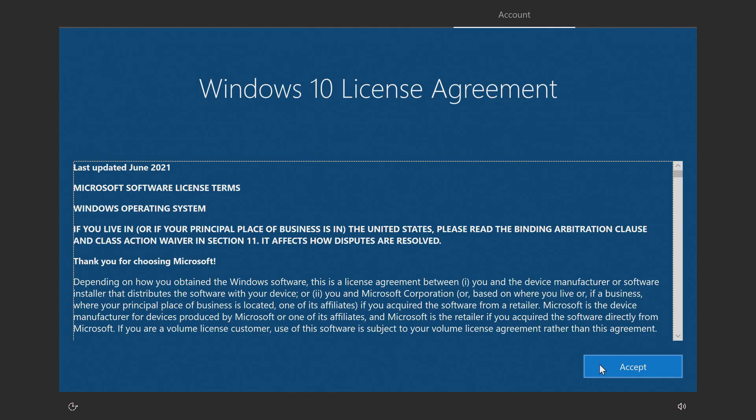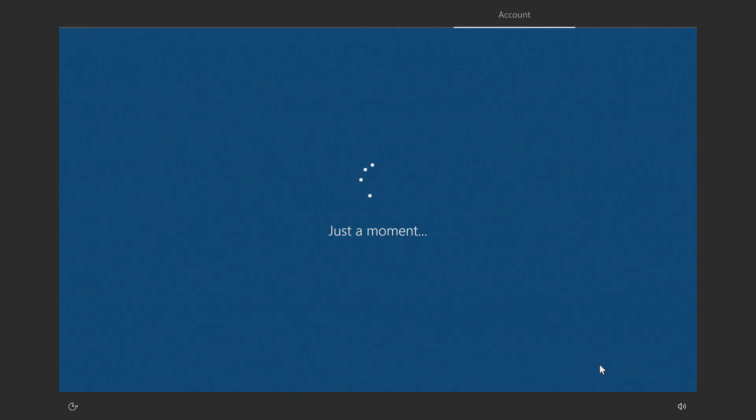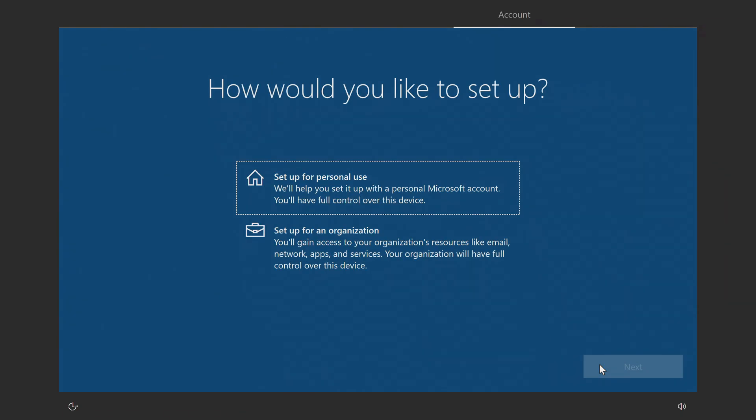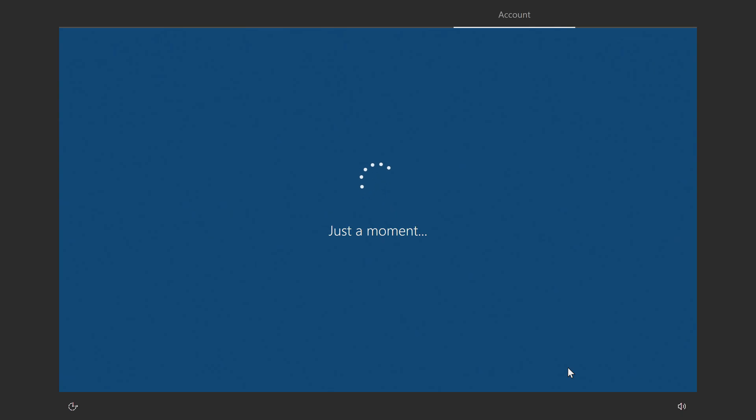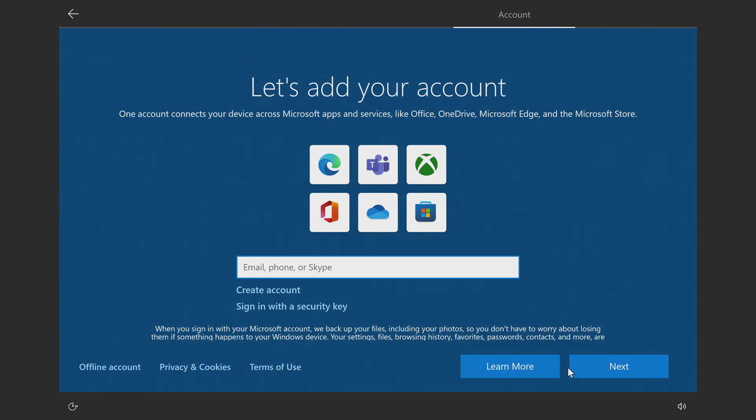Accept the license terms. In this window, you can sign into your Microsoft account, create a new account, or create a local account.